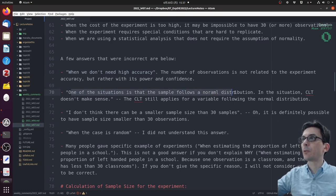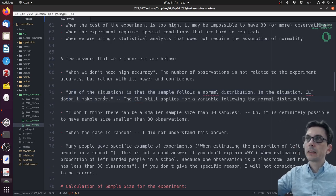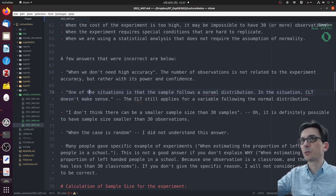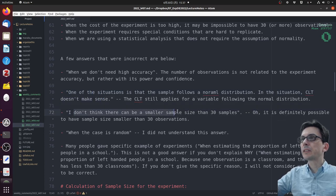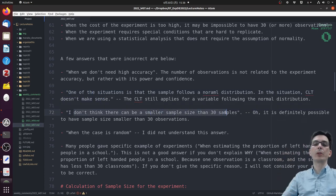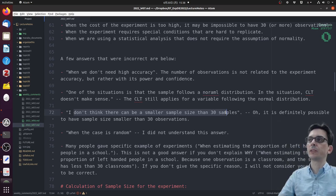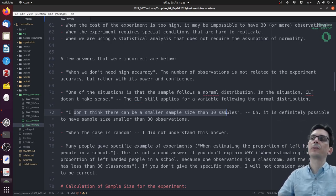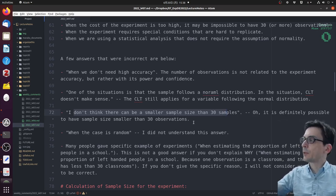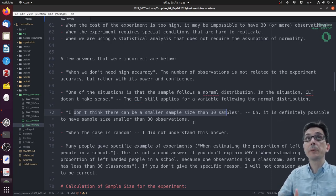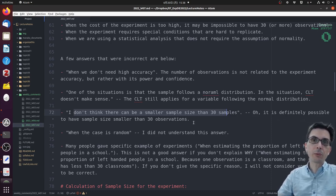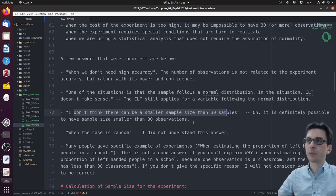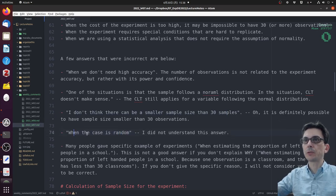One of the situations is that the sample follows a normal distribution. In this situation, the CLT doesn't make sense. The CLT still applies for a variable following the normal distribution. Someone said there can be a smaller sample size than 30 samples - yes, yes, you can have smaller sample sizes than 30 observations. The minimum size is not 30 observations by any means. Even if you look at the examples we used, there was one example with seven observations and we had quite reasonable power, especially when you use things like pairing and blocking.